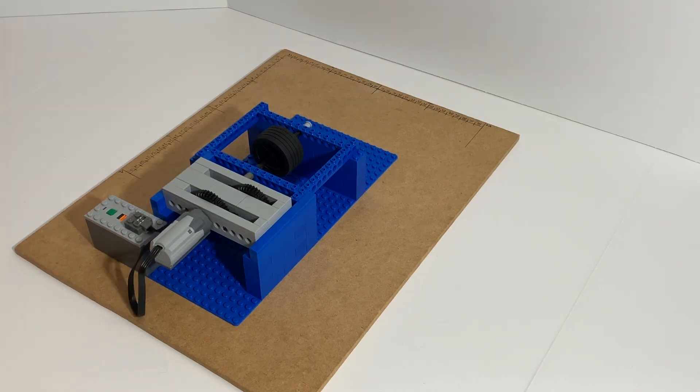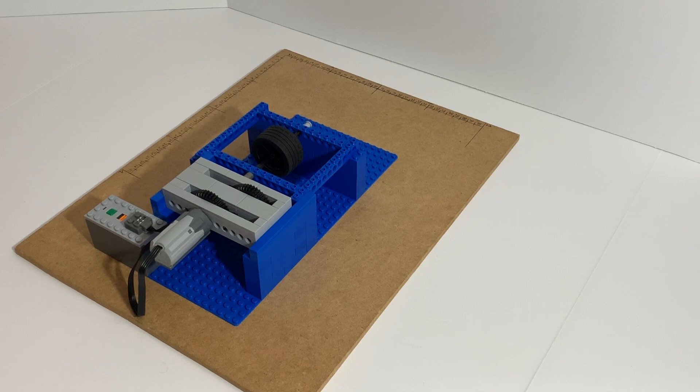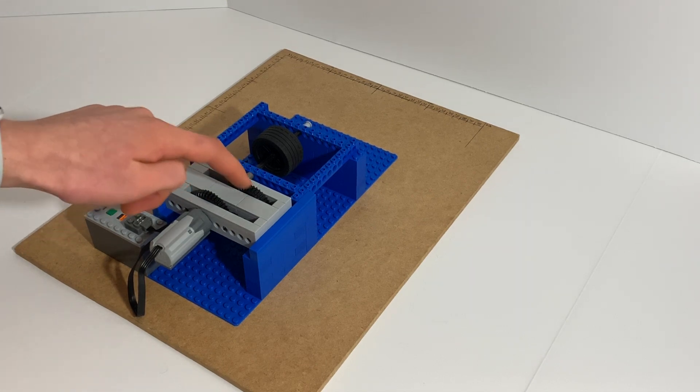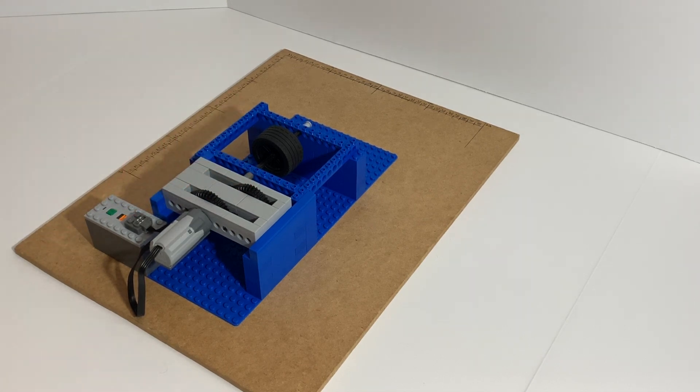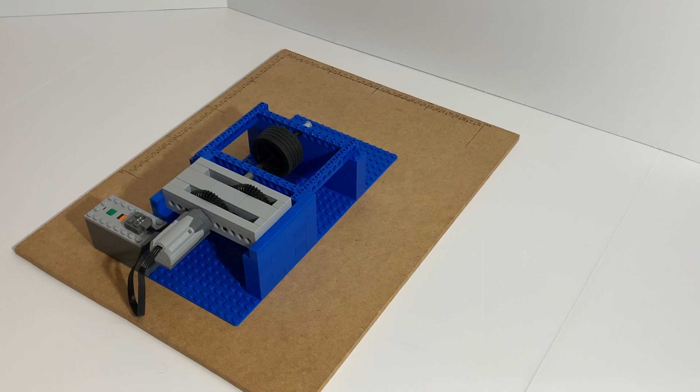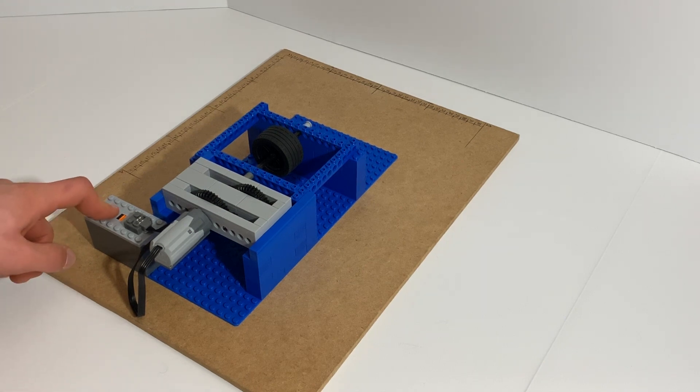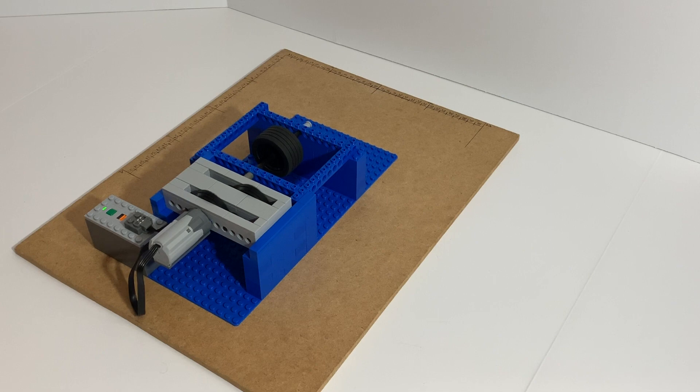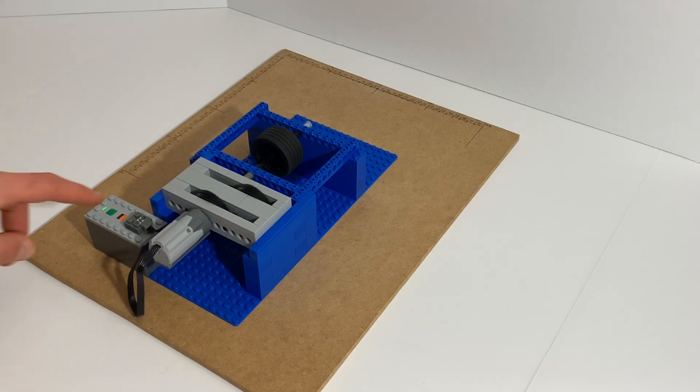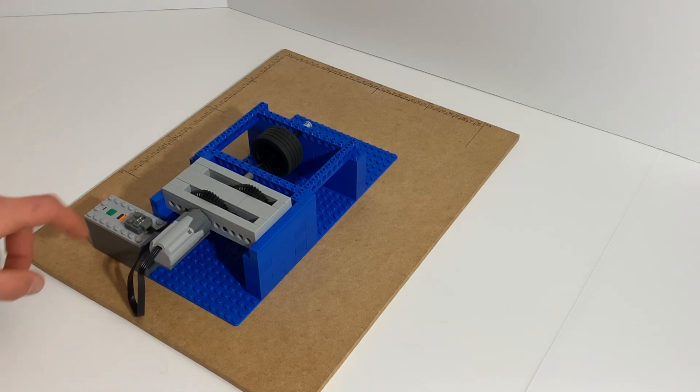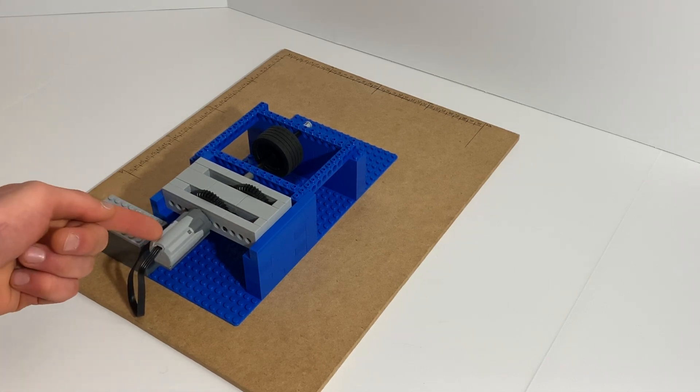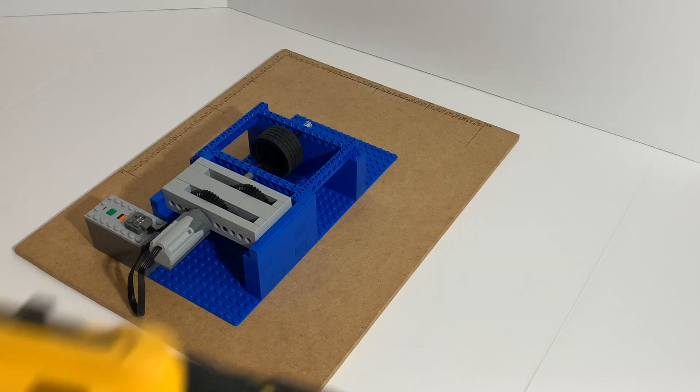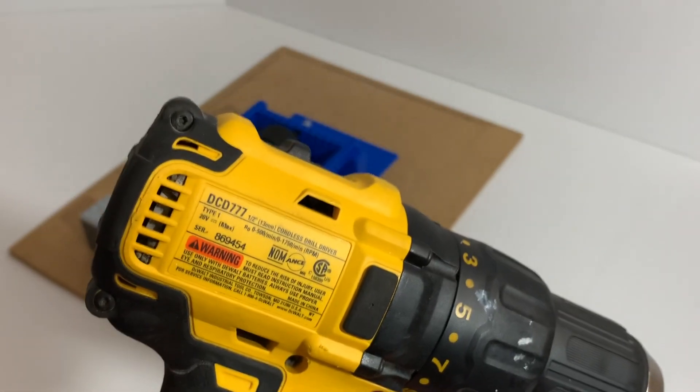So right here is another gearbox. Basically this time it has two big gears that drive smaller gears, so in this case it goes faster. But the more I add on it, the slower it gets because a LEGO motor is pretty weak. So that's when I'll use the drill.